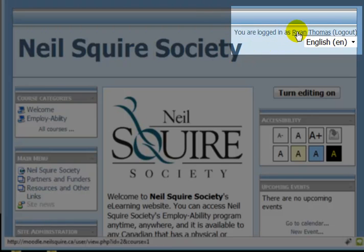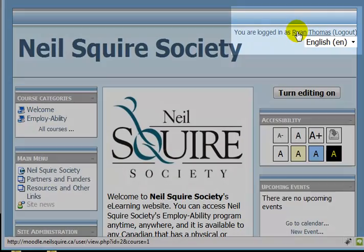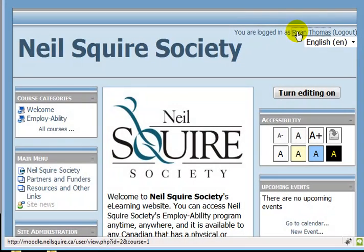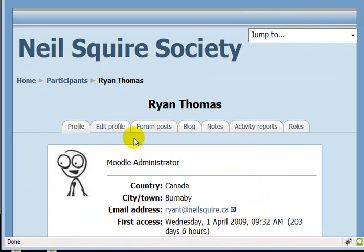I'm going to click on my name, Ryan Thomas, and this takes me to my profile page.